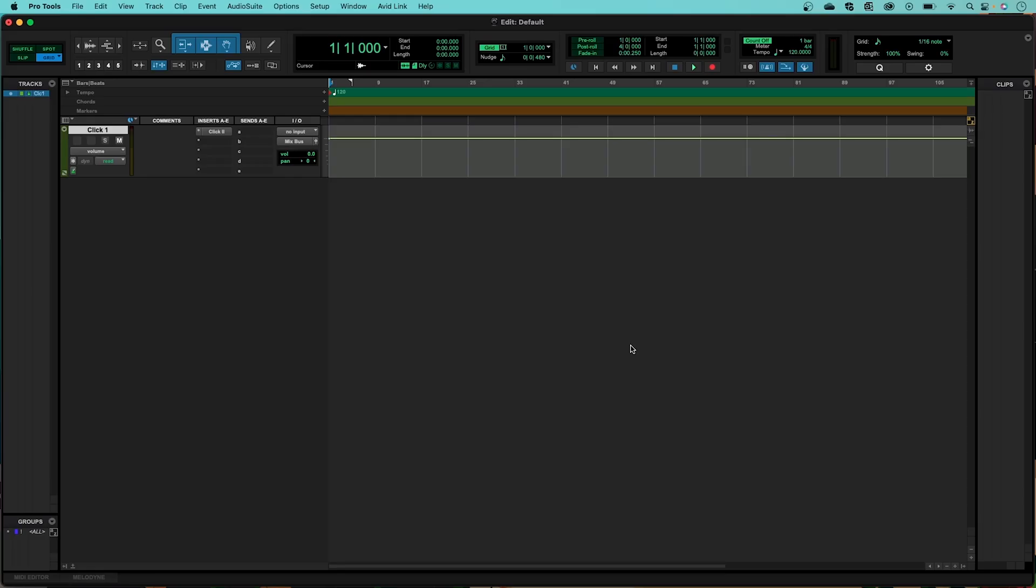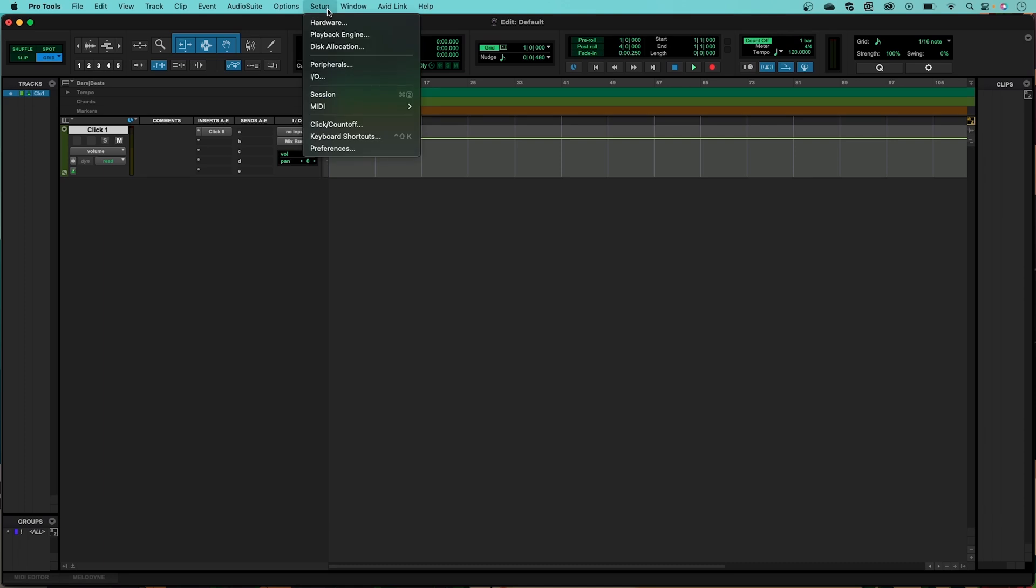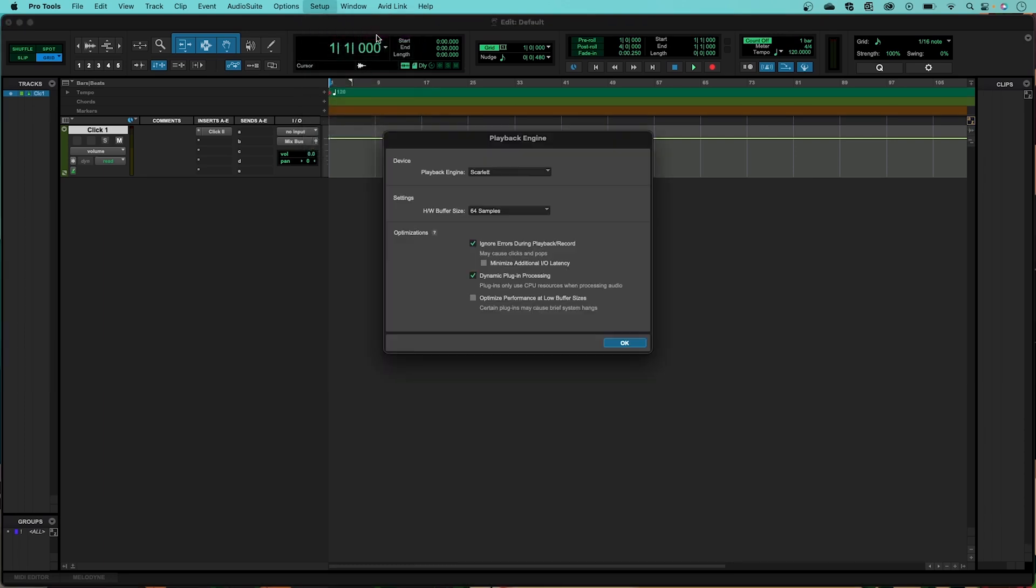The Buffer Size can be changed in the Playback Engine. Go to Setup and then Playback Engine. You can change the Buffer Size here.